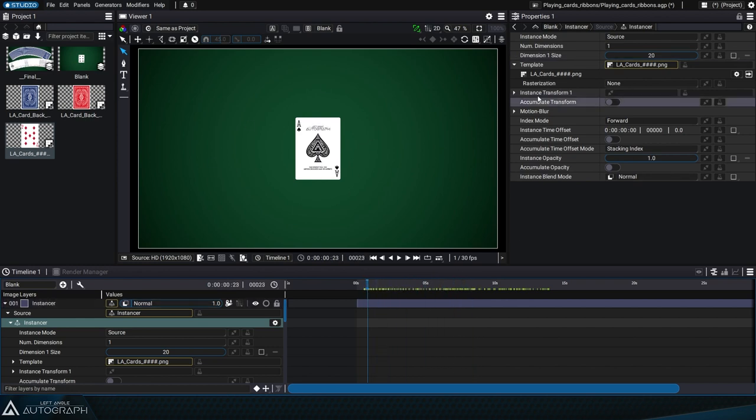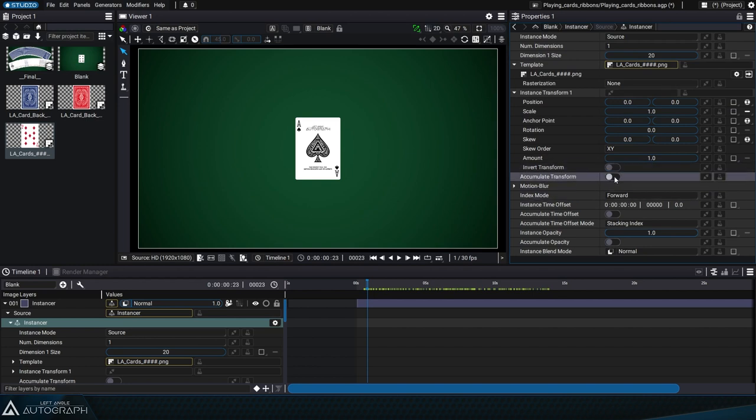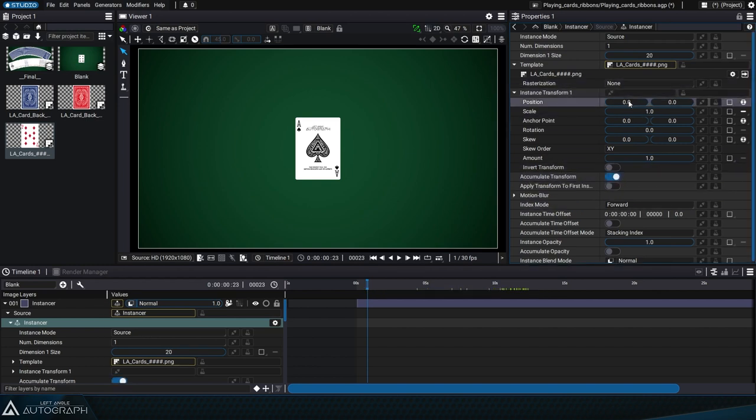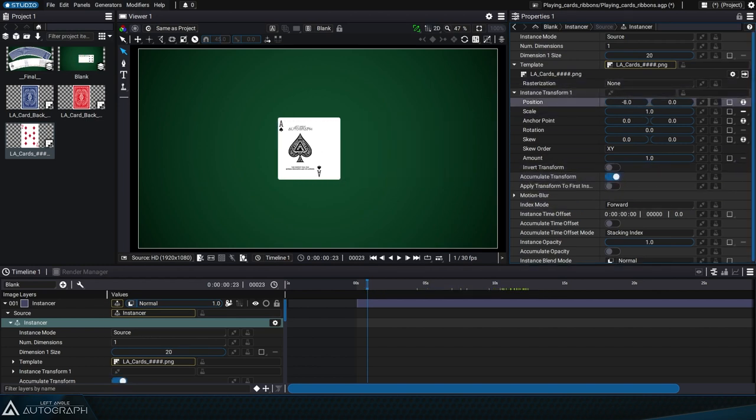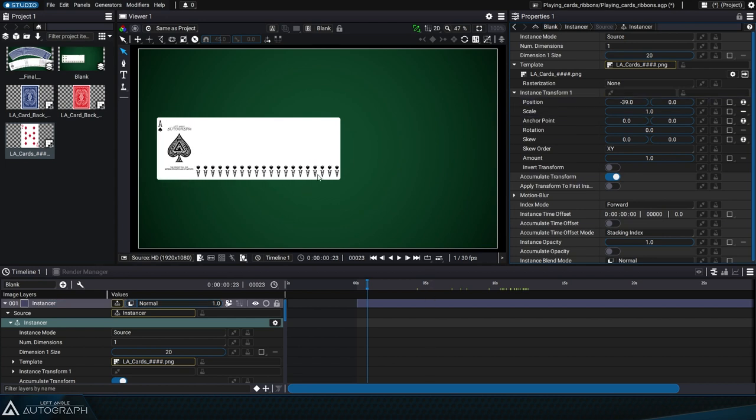To be able to see all 20 cards, we can play around with the transformation parameters while clicking on the accumulate transform option. This lets us shift each card relative to the previous one.